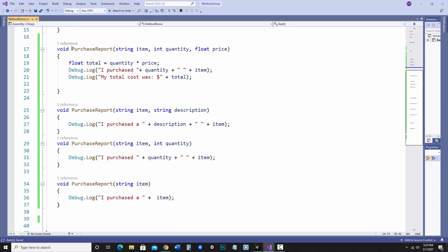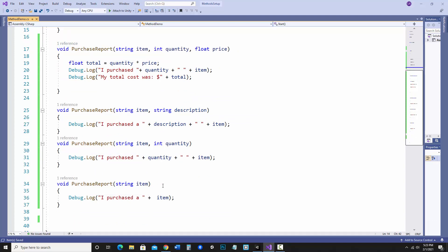So that's overloading, once again having methods of the exact same name but different sets of parameters.